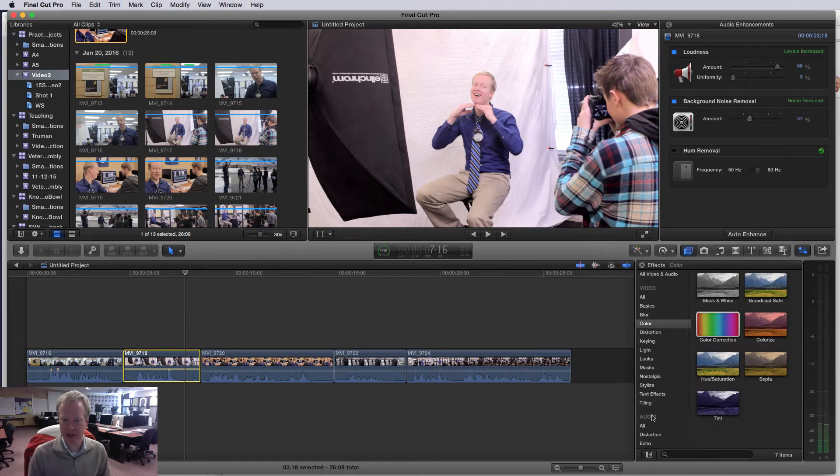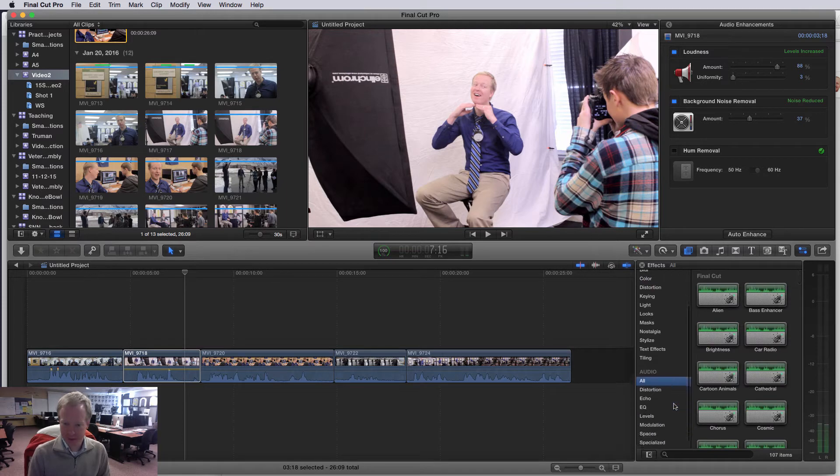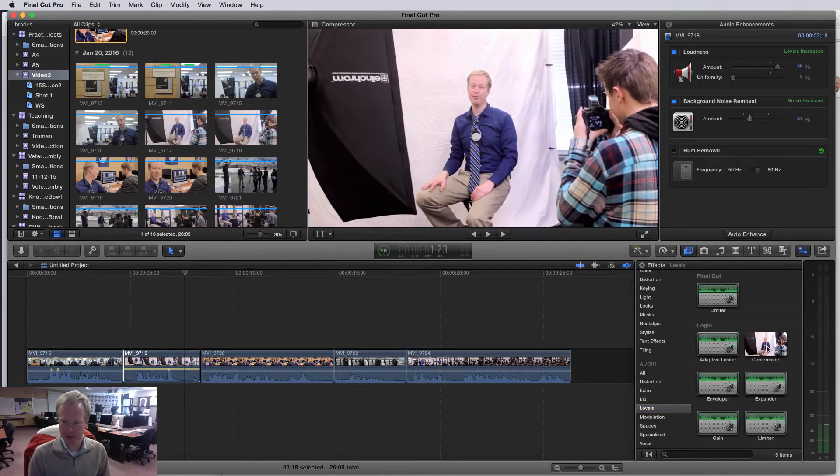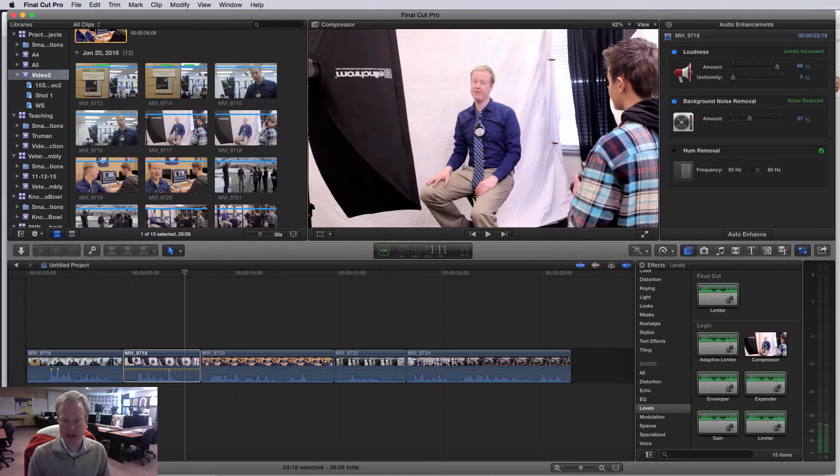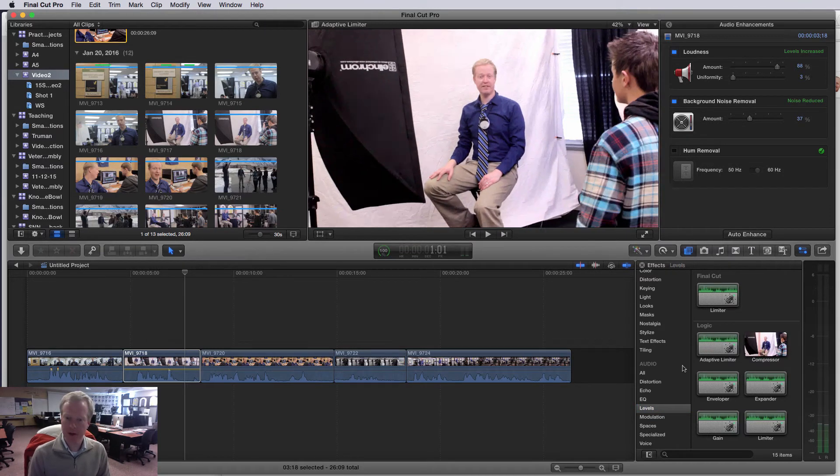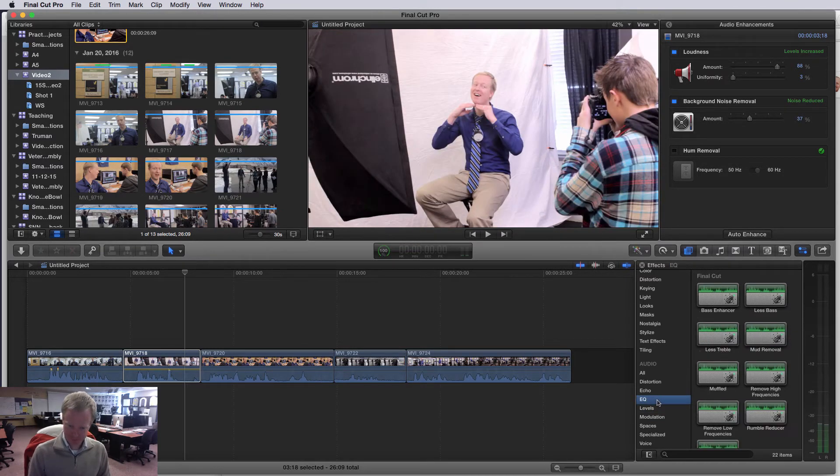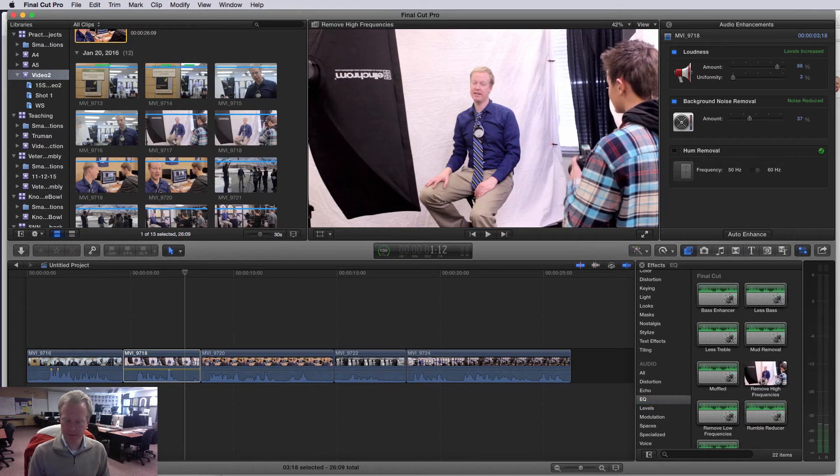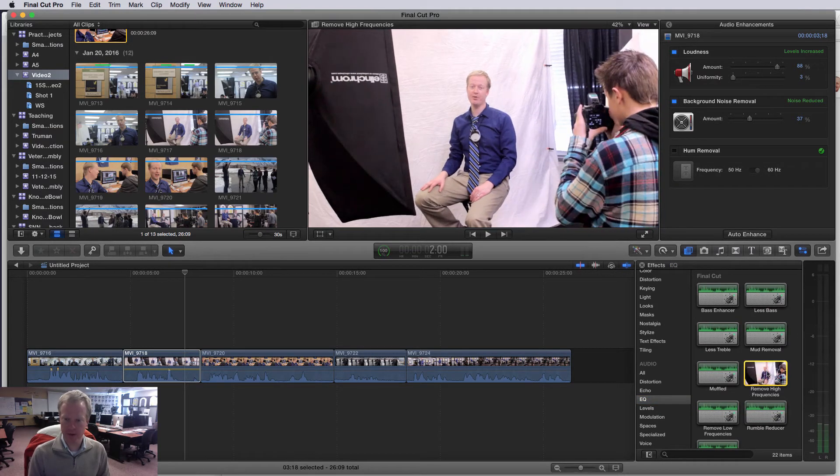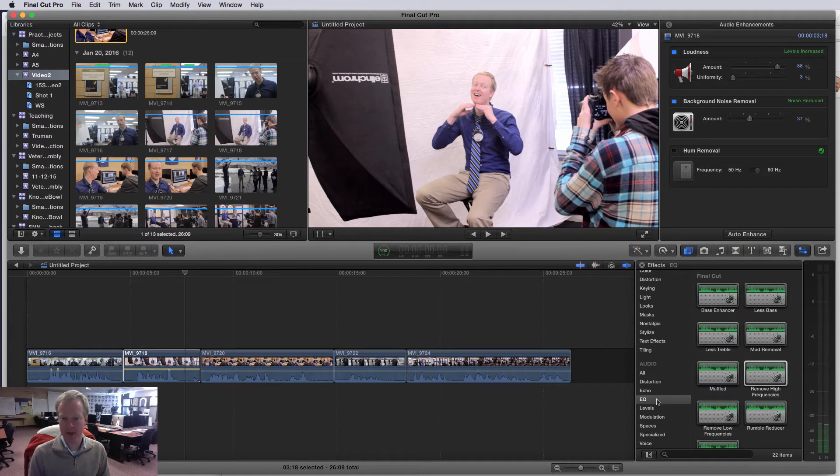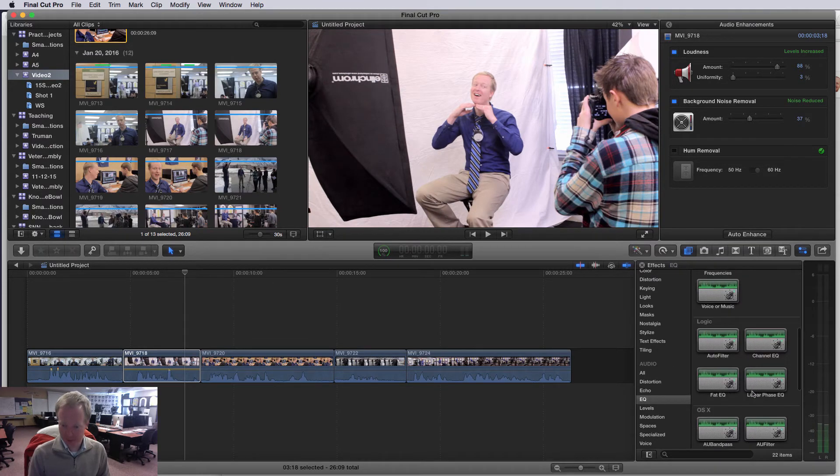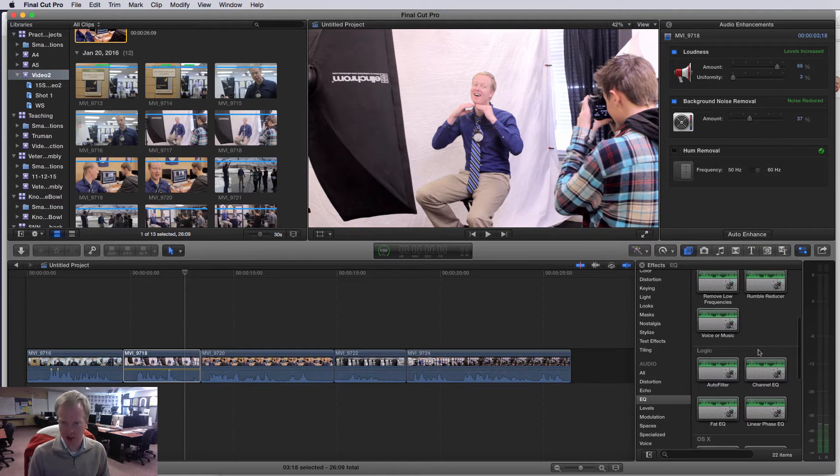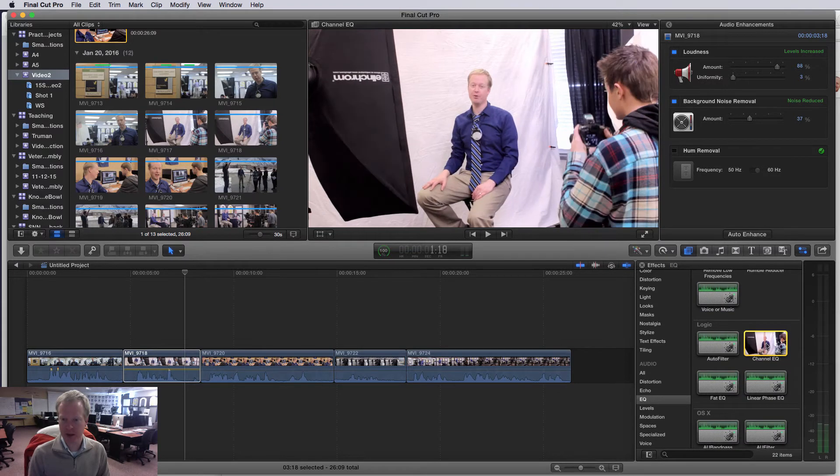I can also go to my filters area. If I go under audio to levels, there's something called a compressor. I'm not gonna go into it right now, but that will help boost your levels up. Then under EQ, there's something called remove high frequencies. I'm gonna drag on a slightly different one. I'm gonna scroll down to logic and I'm gonna grab channel EQ.